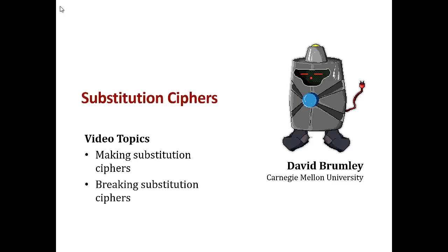Hello, my name is David Brumley. I'm a professor at Carnegie Mellon University. In this video, we'll look at substitution ciphers. And there's really two things I want you to take away. First, how you can go about making a substitution cipher. And second, why substitution ciphers are completely insecure. And the way I'm going to show you they're insecure is I'm going to show you how you break them.